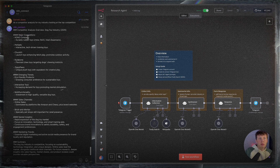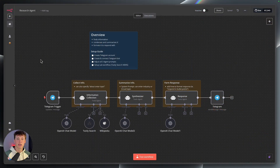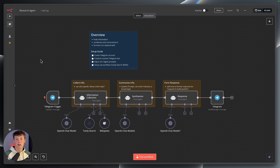Whether you're preparing for a meeting, you're doing market research, or maybe you're about to launch a new product, this agent makes it super easy for you to come in, give it a topic, and get any information you need about that given topic in just within seconds.